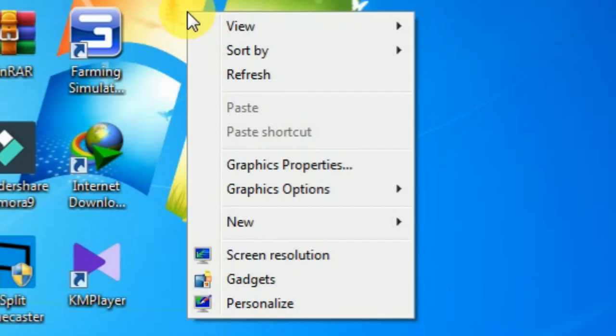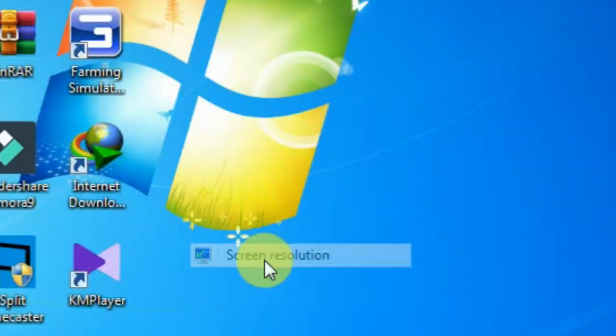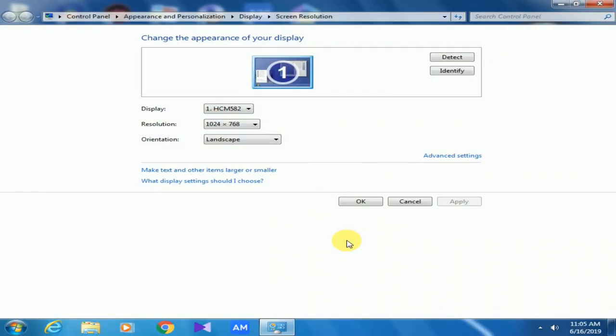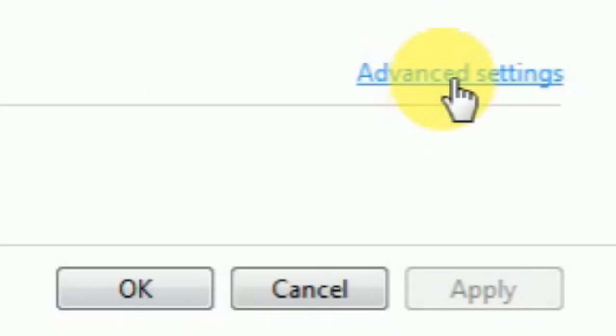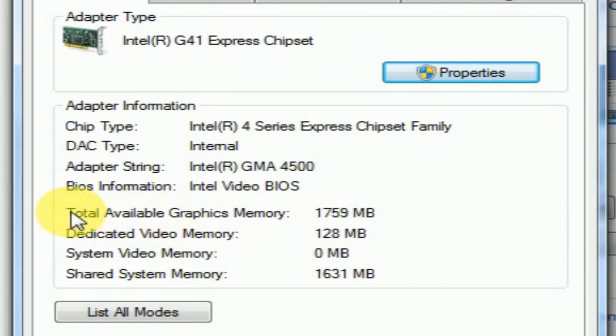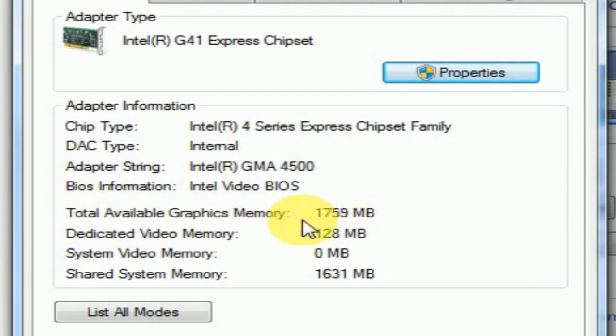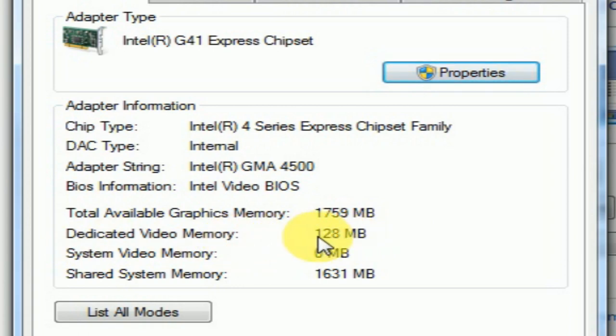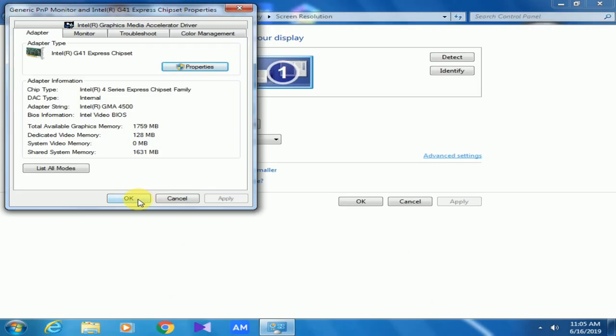Now check whether your dedicated video memory is increased or not. Here you can see my total available graphics memory has increased to 1759 MB. Dedicated video memory has increased to 128 MB, and shared system memory has increased to 1631 MB.